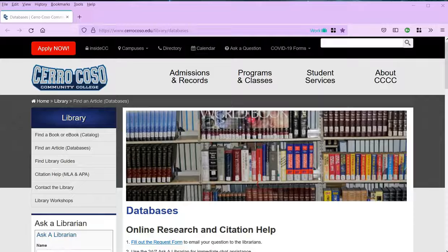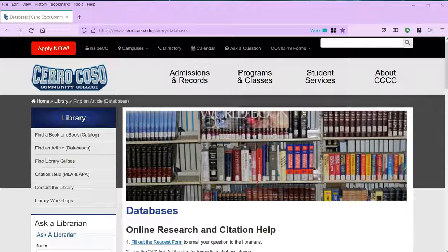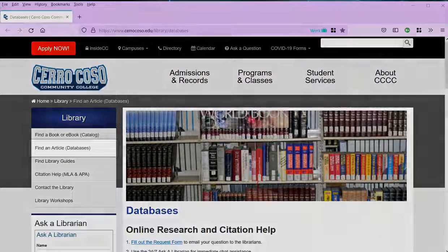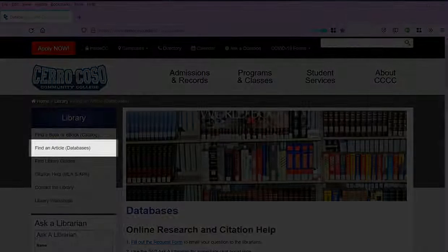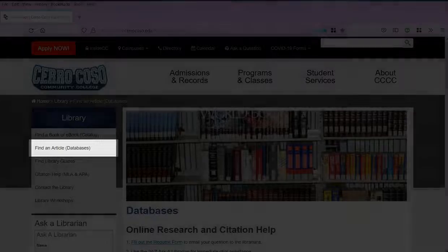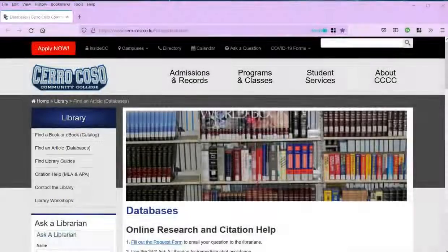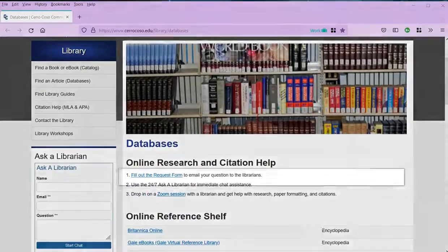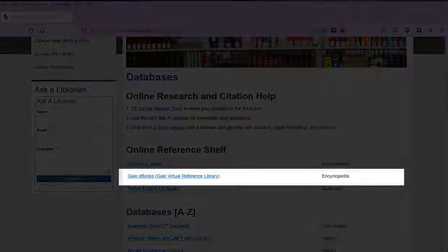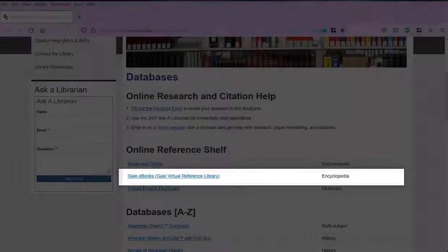To access the Gale eBooks database, head to the library homepage at cerrocoso.edu/library, click on databases, then scroll down to see Gale eBooks in the online reference shelf.